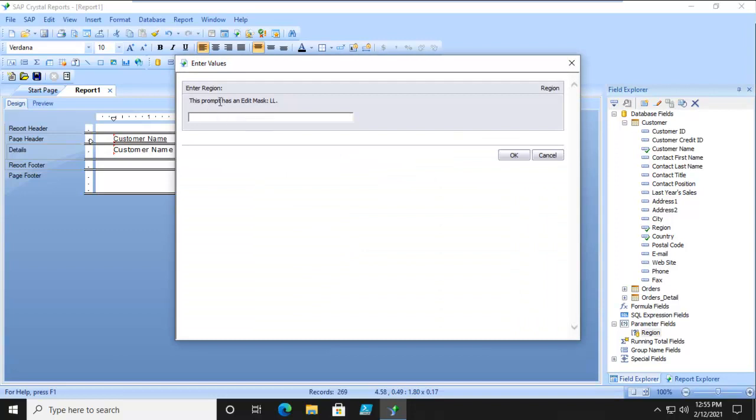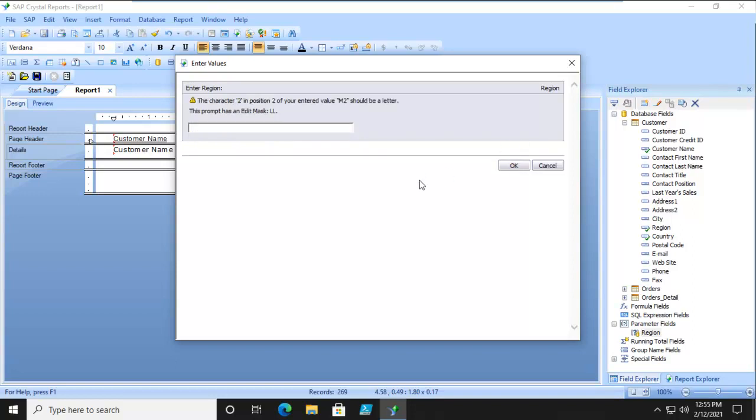And this prompt has an Edit Mask. OK. Let's type in M2. M2 is a numeric and alphanumeric string, and it says no. That doesn't work with the two.